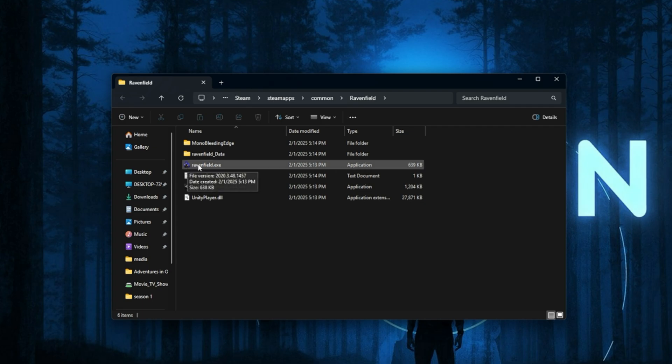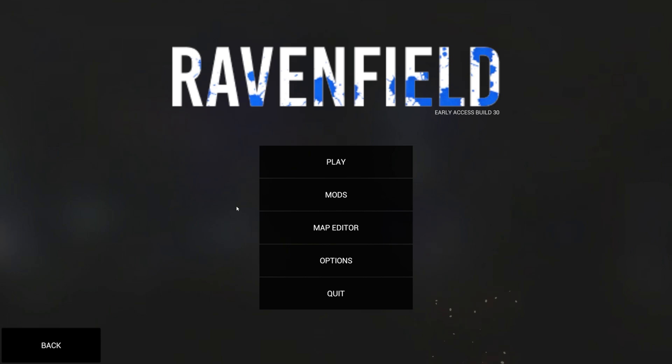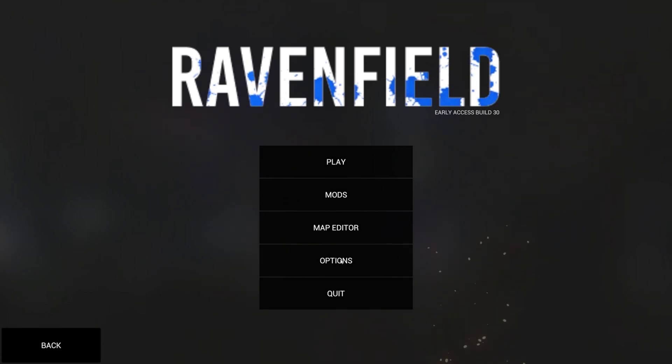So I'm going to double-click this. As you can see, it instantly launches. I'm going to click so we can load to the menu faster, and as you can see, Ravenfield opened without Steam in the background.